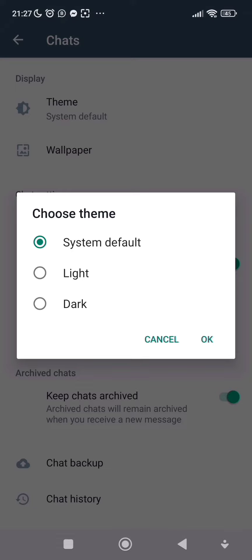So for me to enable dark mode on my WhatsApp, I'll have to click on Dark. If I click on Dark and click on OK...